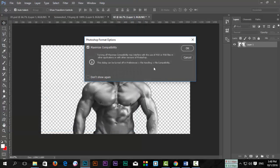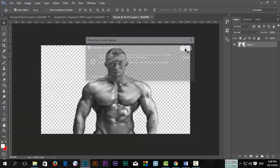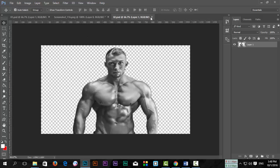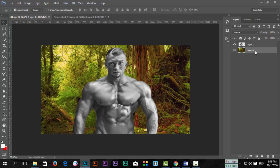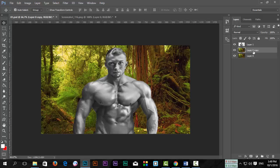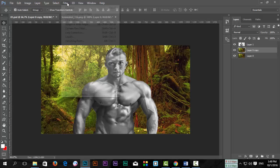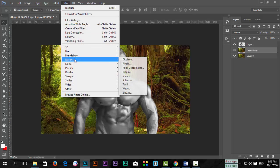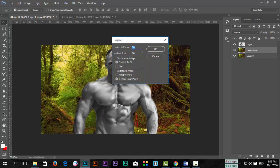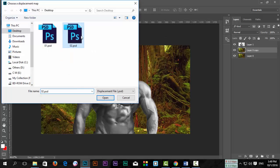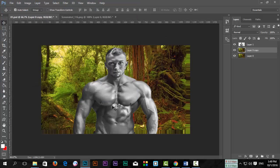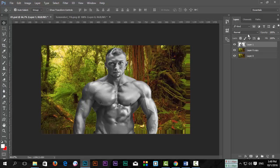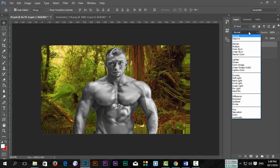Now select Layer 0 or the background layer and press Ctrl+J to duplicate it. Then go to Filter, Displace, with Horizontal 20 and Vertical 20. Click OK.